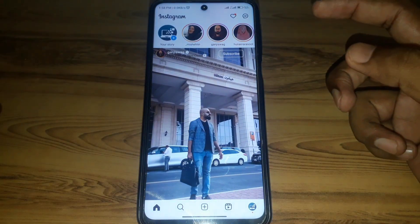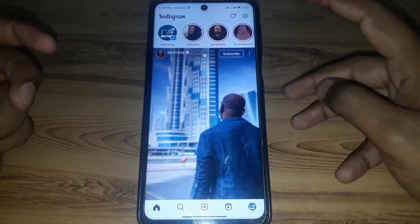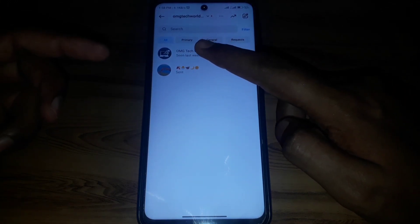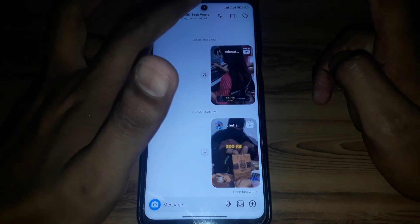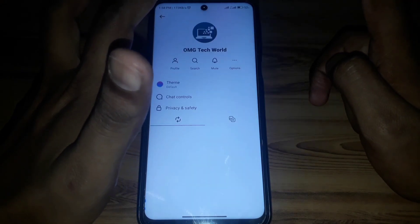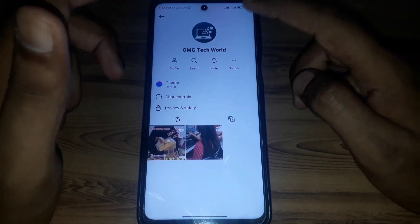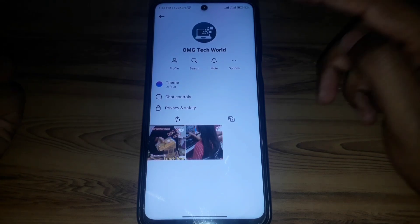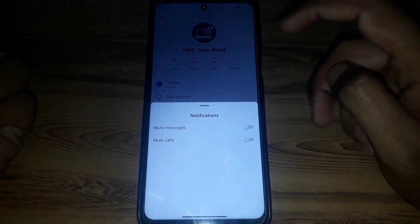First, open Instagram and then open your Instagram DMs. After that, open the messages of that person, and then click on their profile. Here you can find many options.